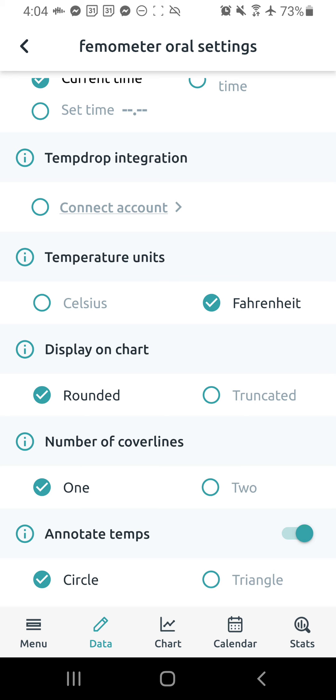Again, temp drop integration is there. Fahrenheit or Celsius, you want to check off what you temp in. And then you want to check off rounded temps to display in your chart. You could do truncated. I really, though I do recommend rounded because like, for example, if you have a temp that's like 97.59, that would round up to 97.6, which could potentially start to give you like a temperature shift. If you have truncated, it's just going to chop off that last digit and then your temp would just be 97.5. So a temp that really should have been one grid line higher is now at the same grid line. So you're kind of missing out on a little bit of potential data there.